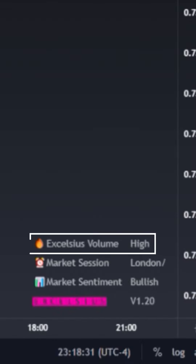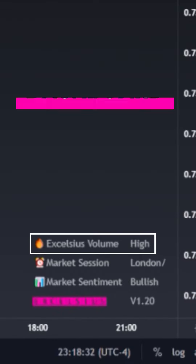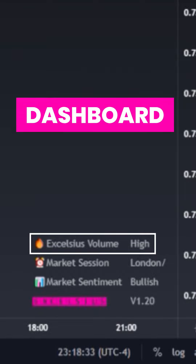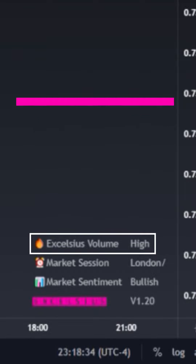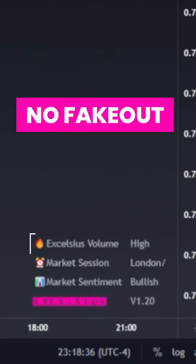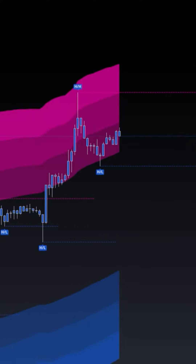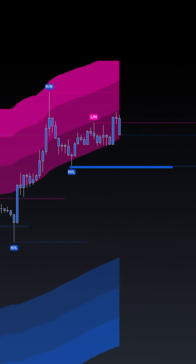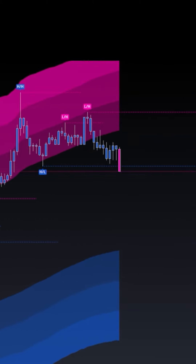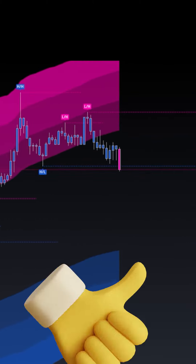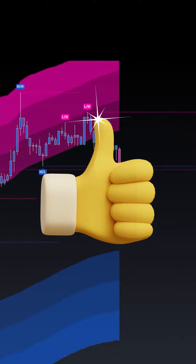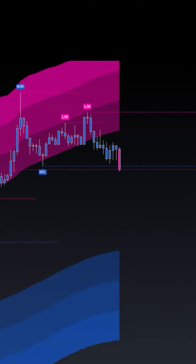We then take a look at Excelsius' volume indicator inside the dashboard to see if there's high amounts of volume to ensure there isn't a fake out. We'll then look for price to develop key levels and from there break a key level to give us that final confirmation that the reversal is going to take place on the higher time frame, in which from there we will take our entry.